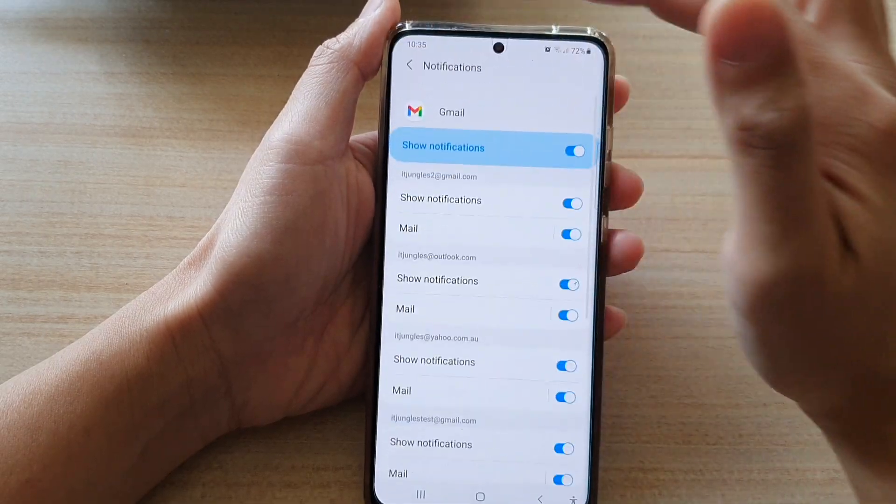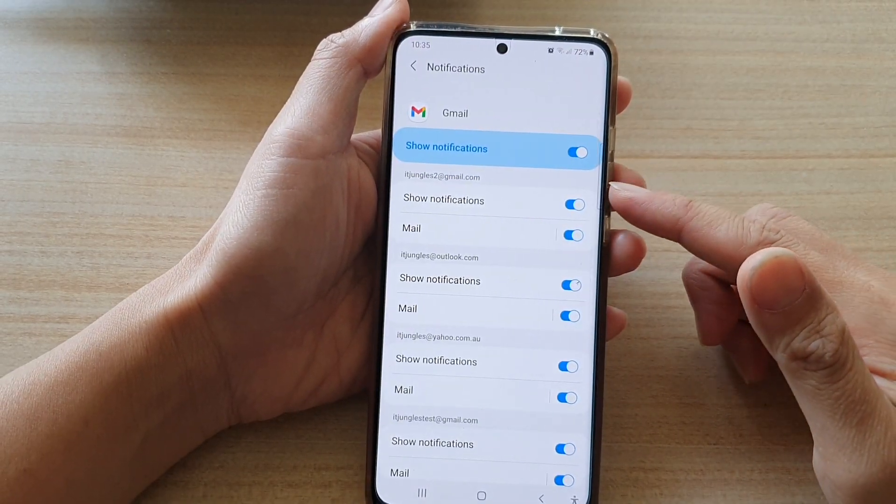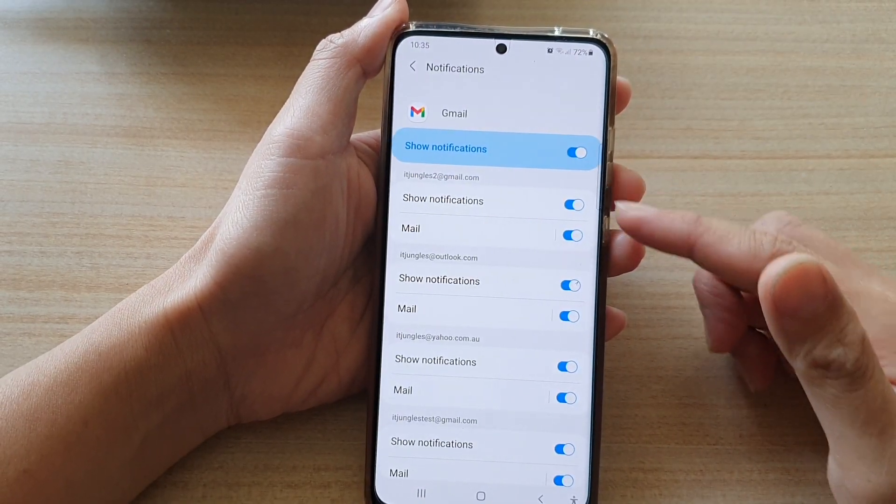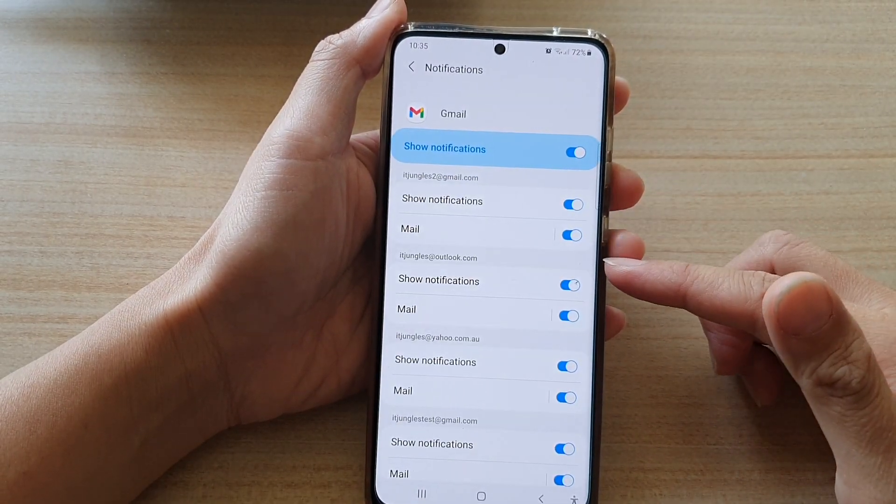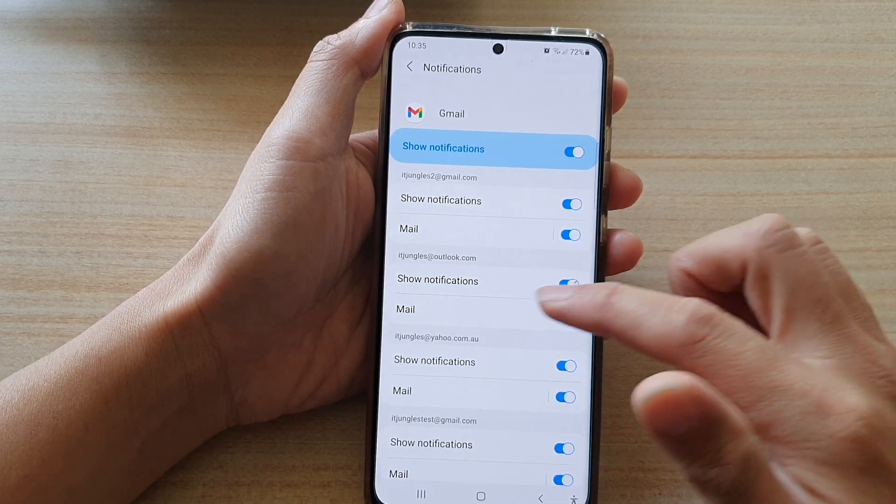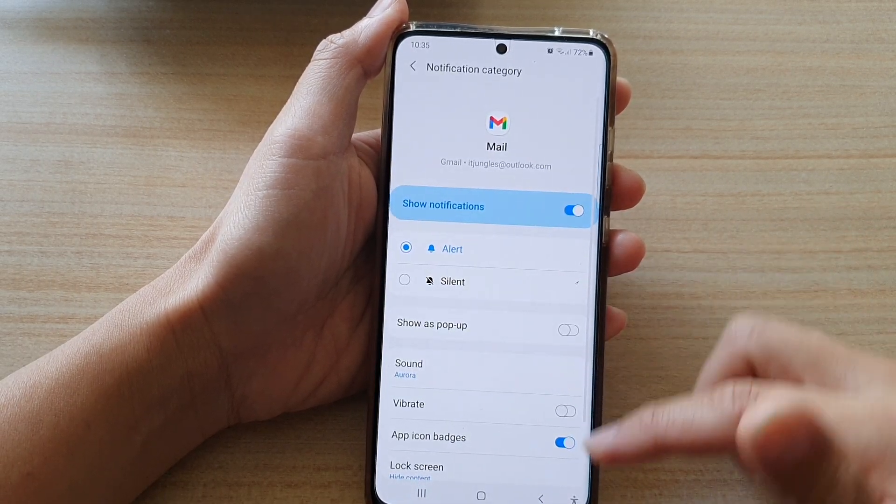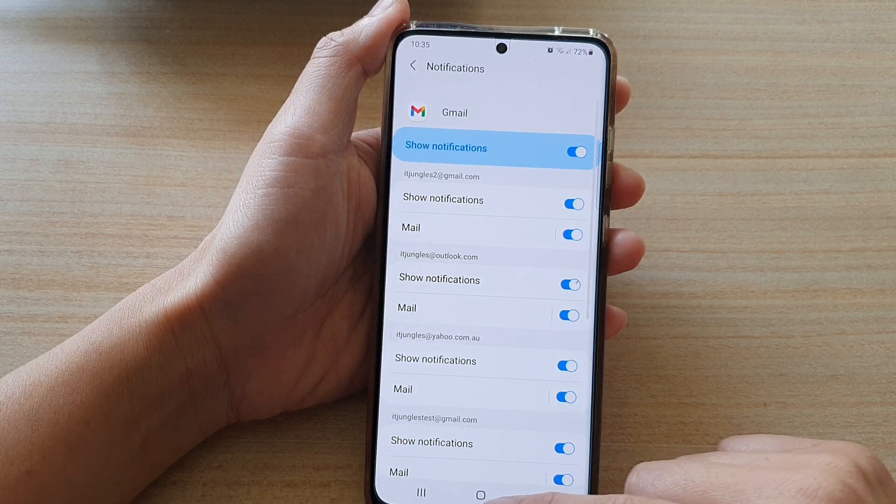Now you can tap on the back key. Now if you've got more than one mailbox, you can continue to go to the next mailbox and set the sound for that mailbox. And that's it.